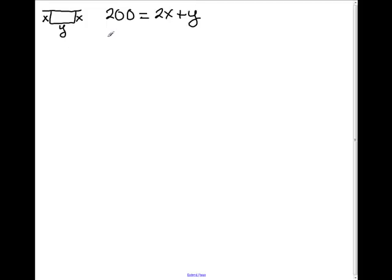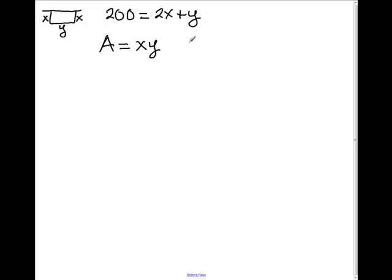Now we can also set up an area equation, because that's what the problem is actually asking us to maximize. That would just be X times Y, which represents length times width.